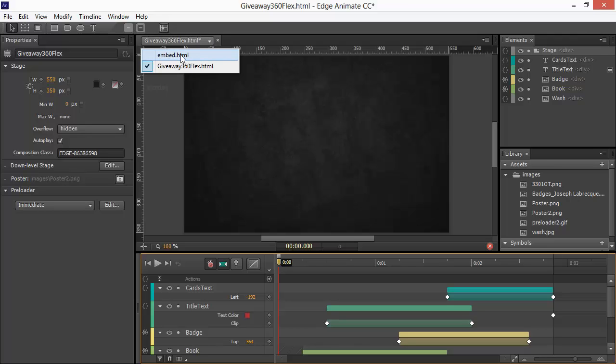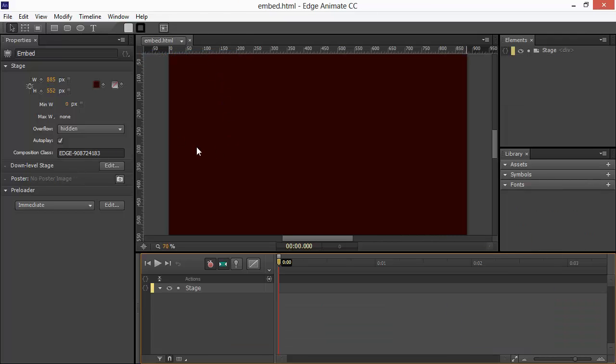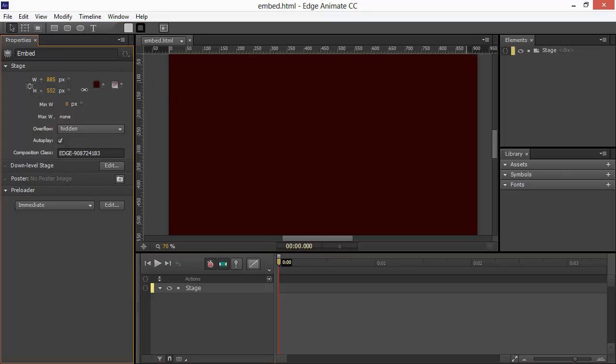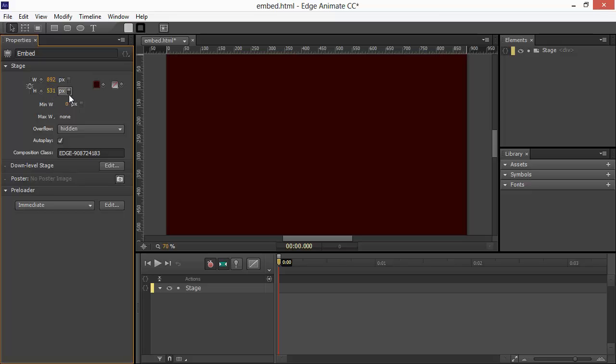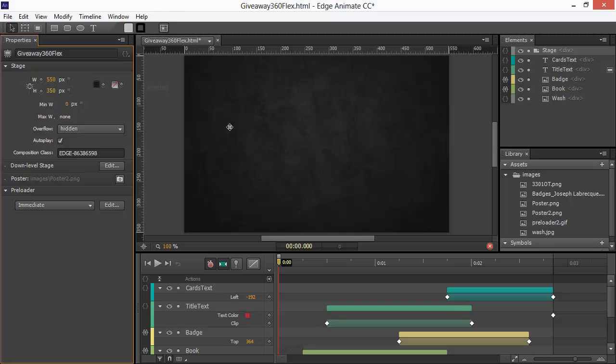And then I also have this other project which has a larger stage to it and so forth. For this, I want to actually grab this entire comp to embed into my larger project. So, what are the steps to do that?